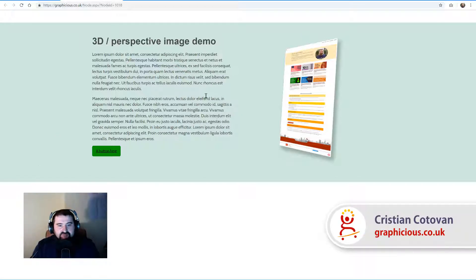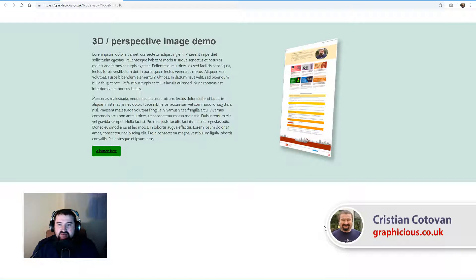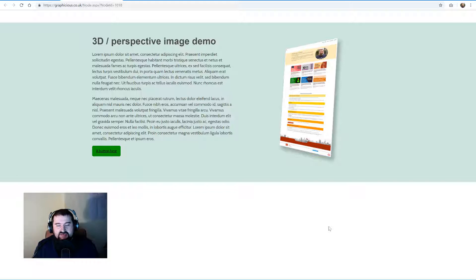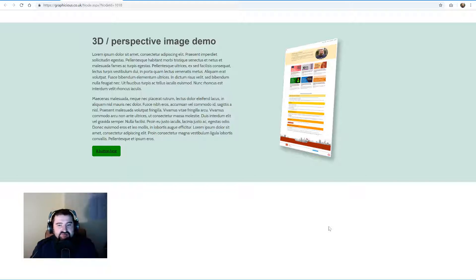Let me show you what we're going to accomplish. I've created a demo page here on my site and as you can see the image on the right side here is a screenshot of my website and it appears to be in perspective with a bit of a shadow behind it, and it's also transparent so you can see the background through it. You can accomplish this in Photoshop in very simple steps.